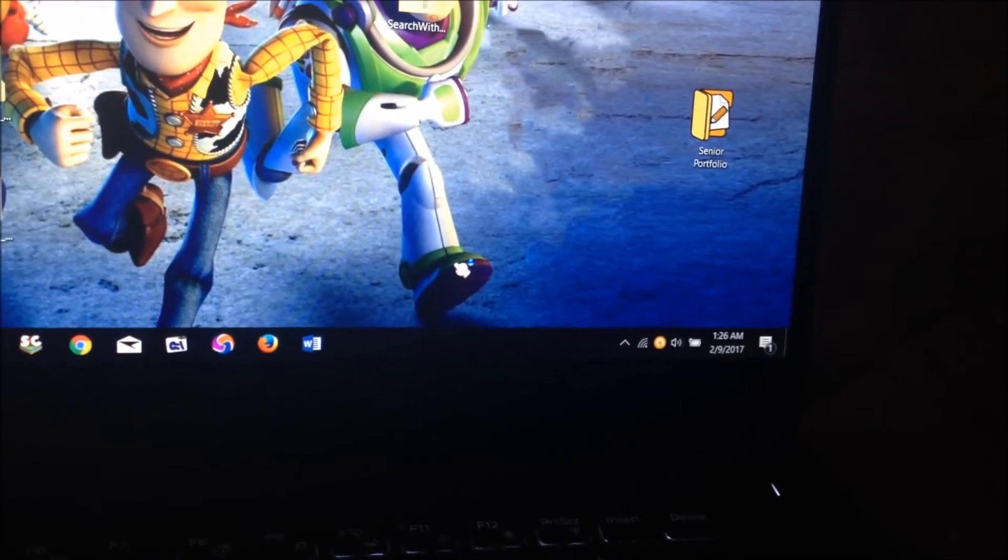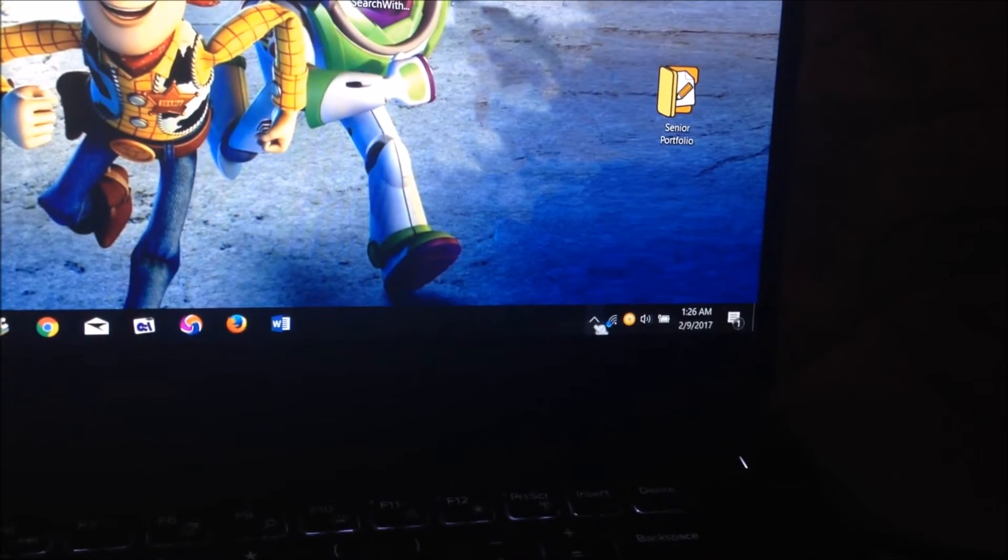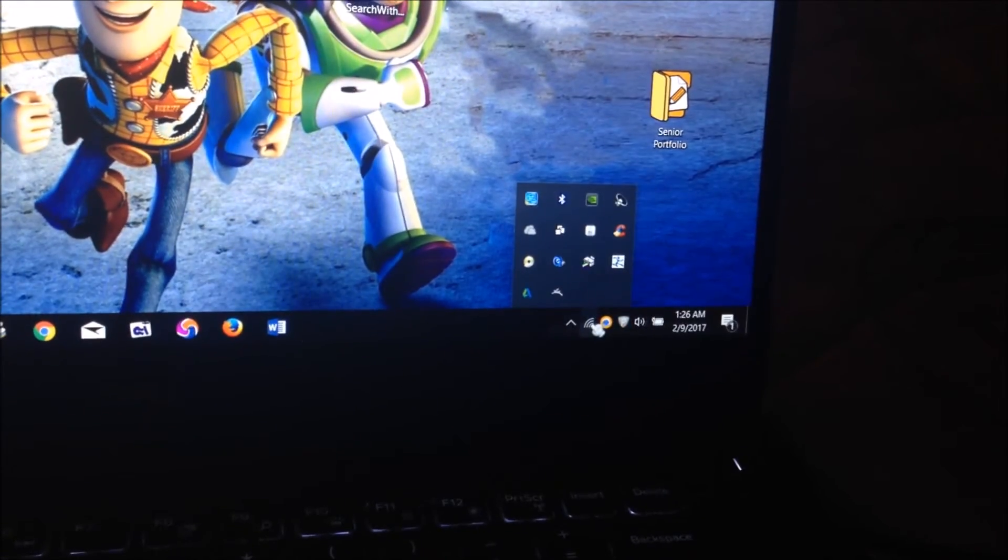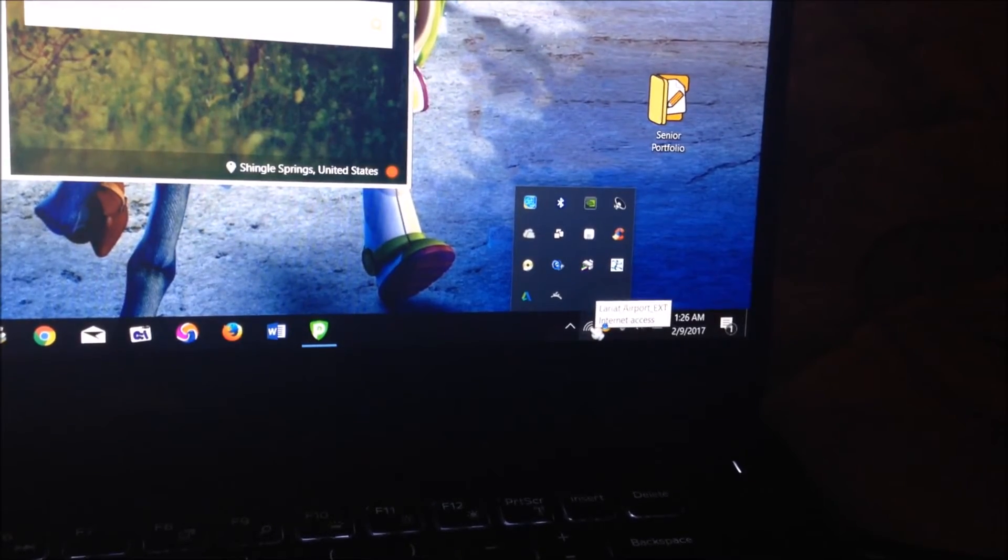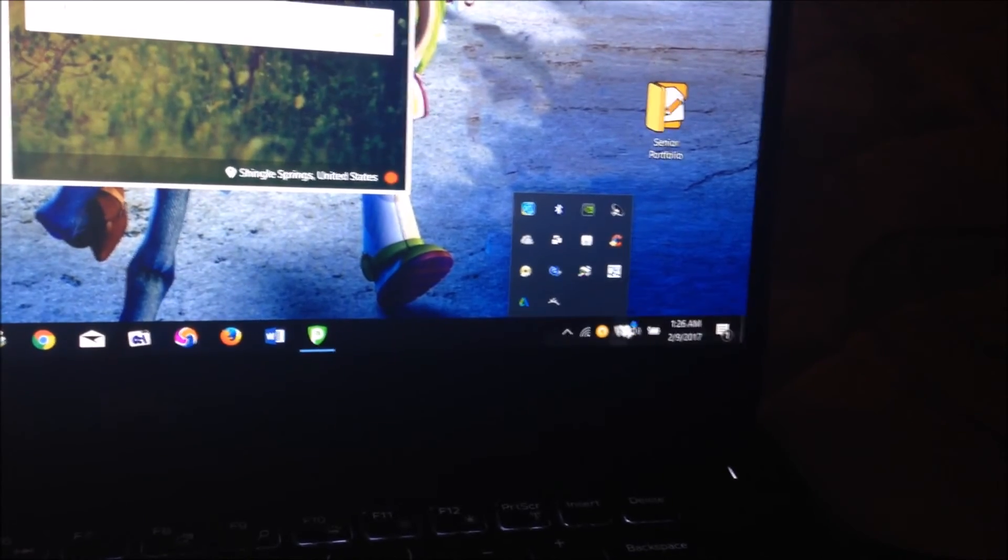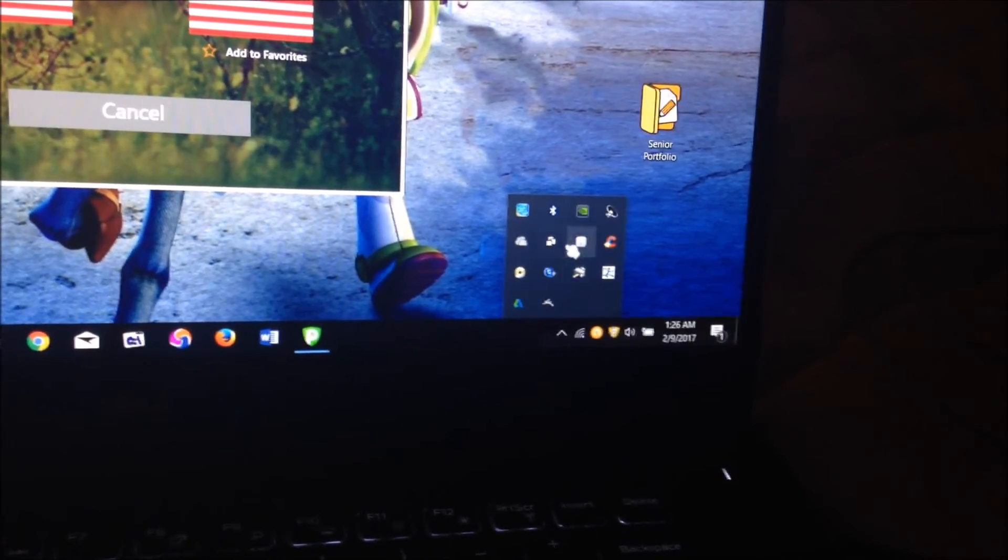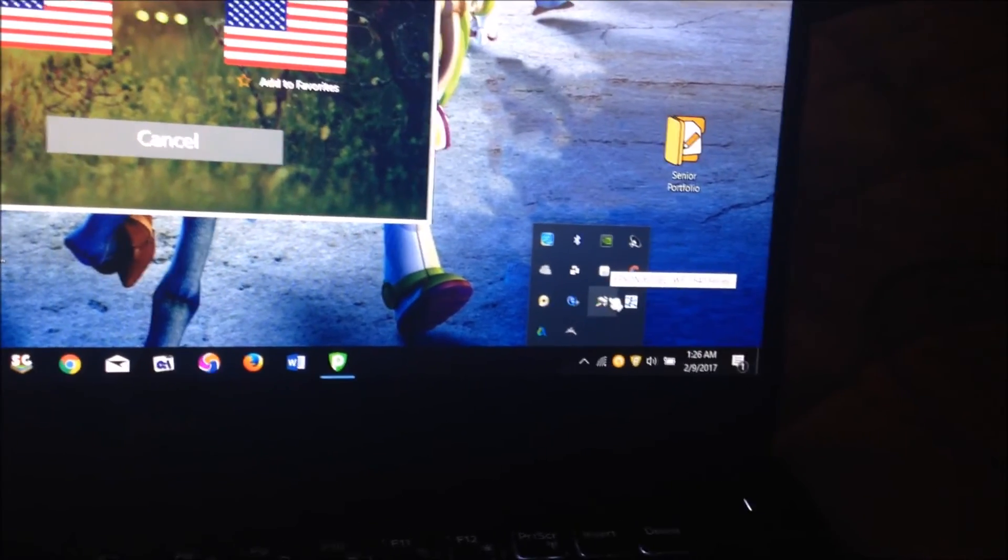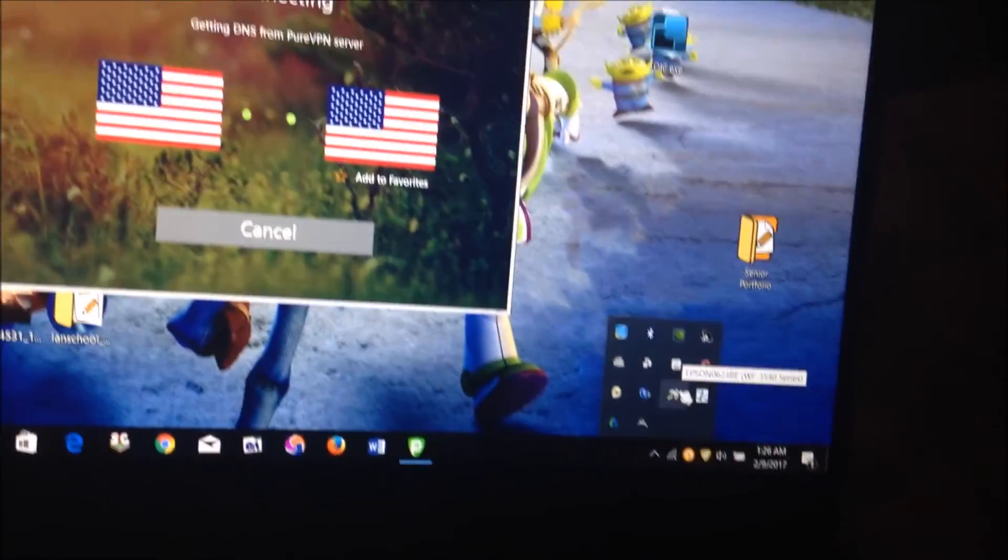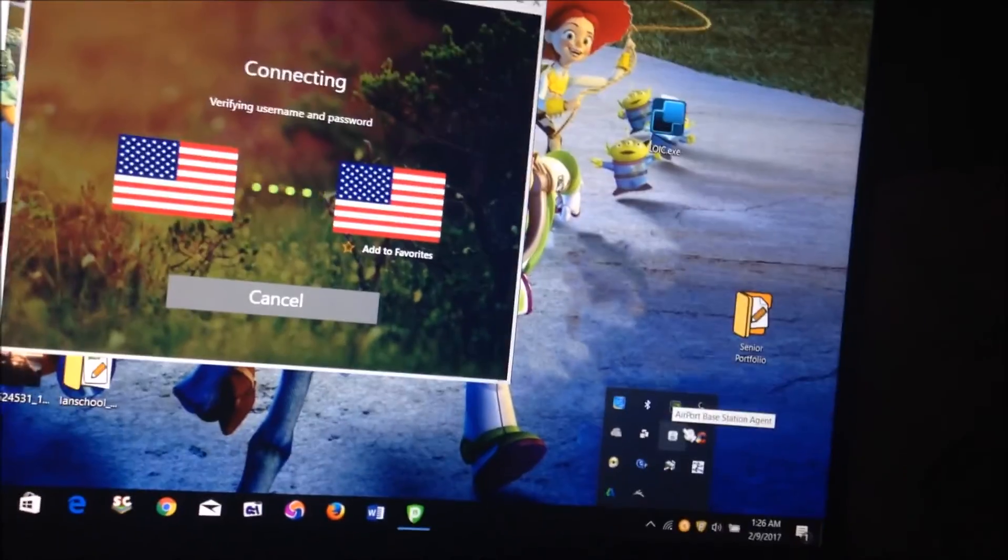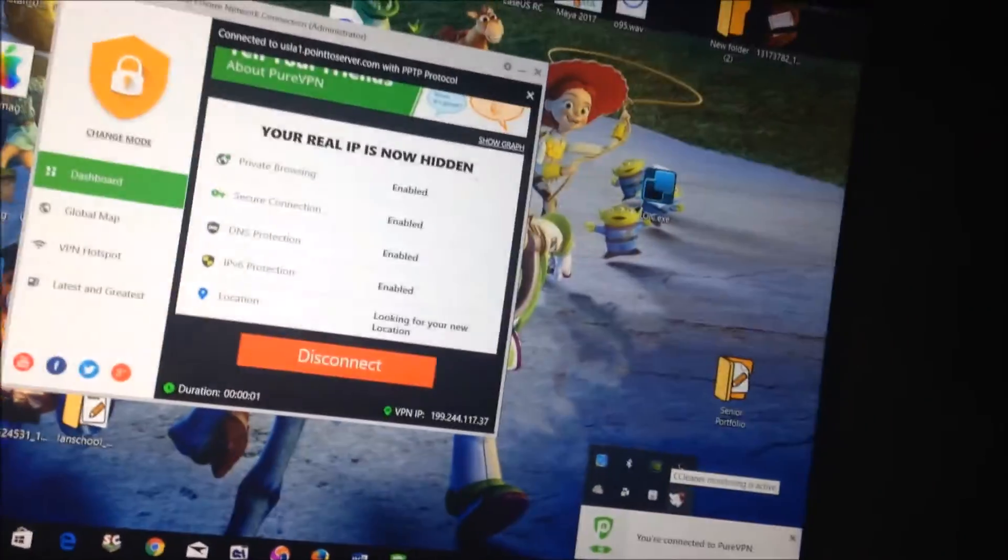And as you can see, LANSchool is now not running anymore. The student.exe process is not in my system tray, and LANSchool is not able to run on my computer anymore. And it won't be able to run again until someone comes and reinstalls it.